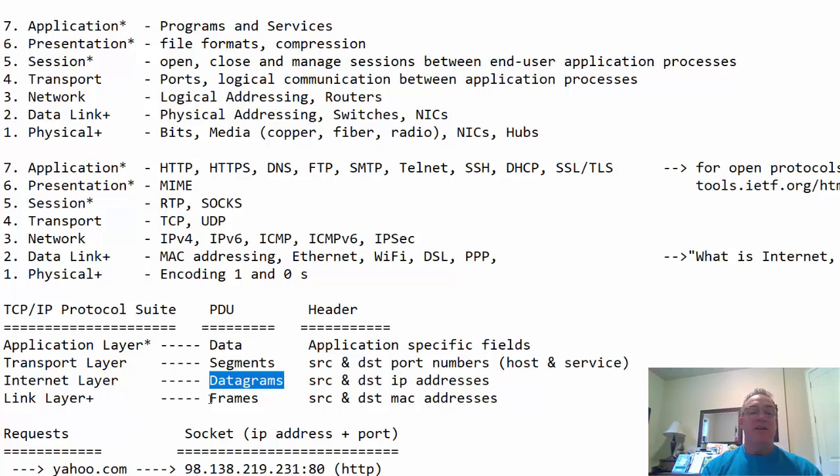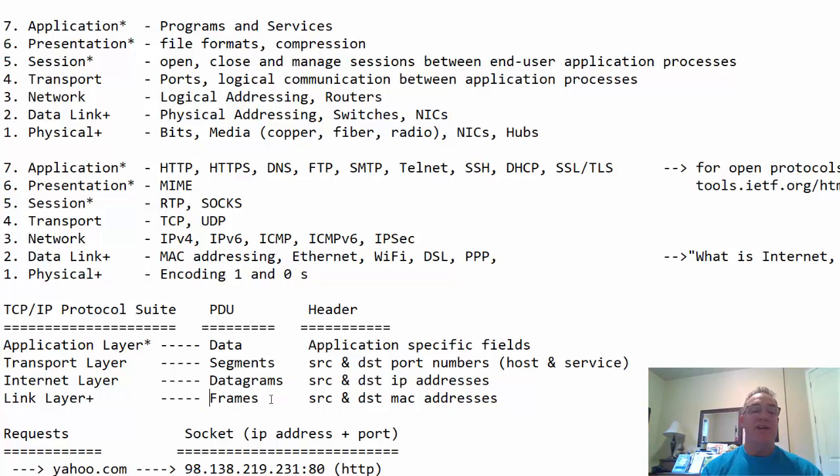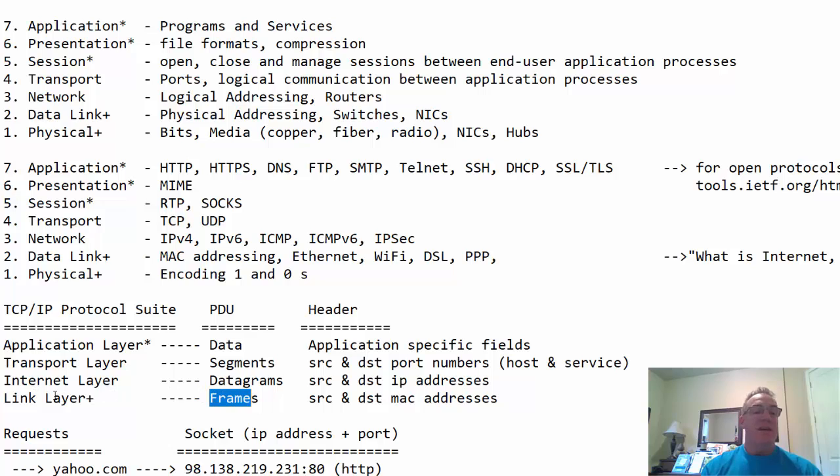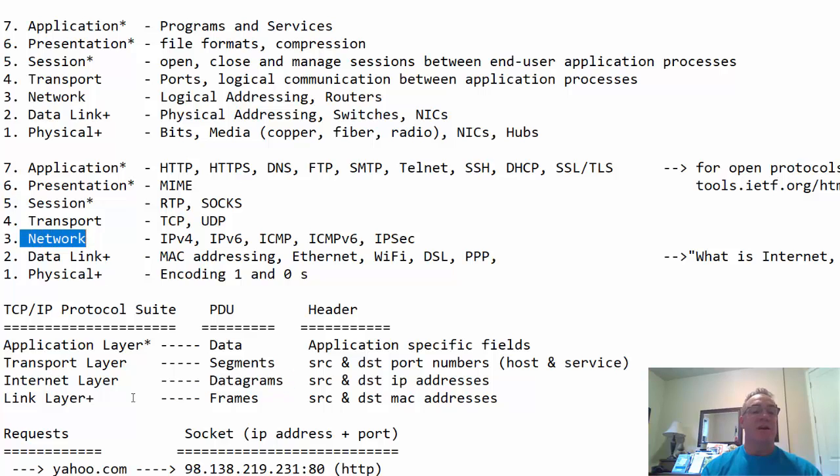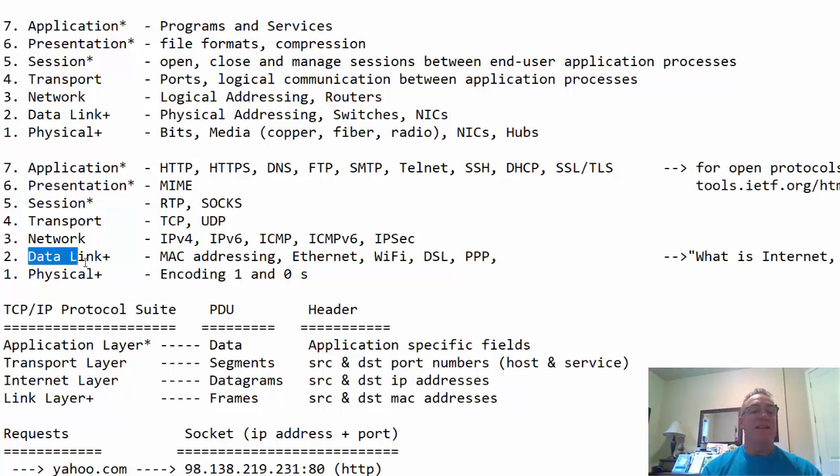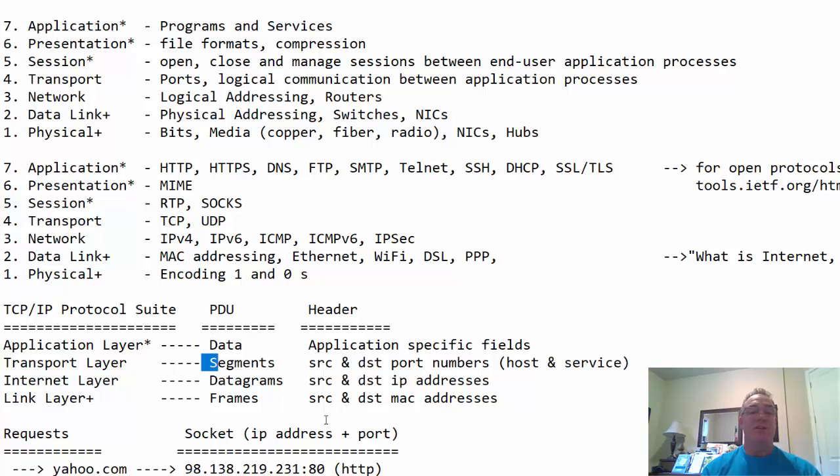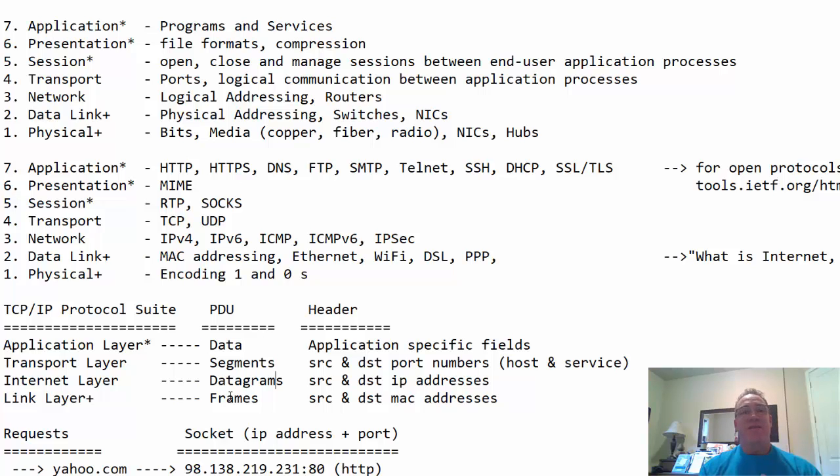And then the PDU of the internet layer are datagrams, or packets, sometimes we call them. And at the link layer, or data link layer, the PDU is frames. And I like my students to think of ethernet frame, an ethernet frame. So, link layer, data link layer, we have ethernet frames, internet layer, datagrams, or packets. Once again, the internet layer is the same thing as the network layer. The link layer is the same thing as the data link layer and the physical layer. And the transport layer is the same thing as the transport layer in the OSI model. So, data segments, datagrams, and frames. Now, these PDUs, okay, is the format the data takes.